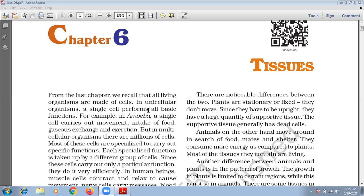From the last chapter, just recall some terms. As in the first paragraph of this chapter, all living organisms are made up of cells. In unicellular organisms, a single cell performs all basic functions. For example, in amoeba, a single cell carries out movement, intake of food, gaseous exchange and excretion.